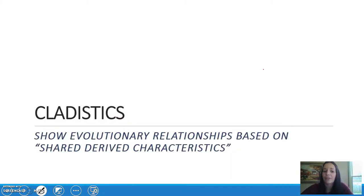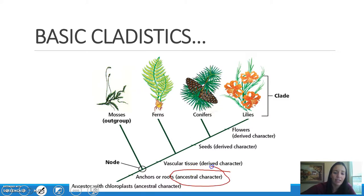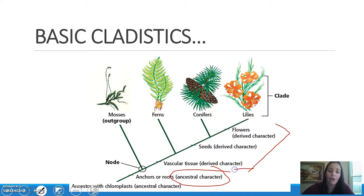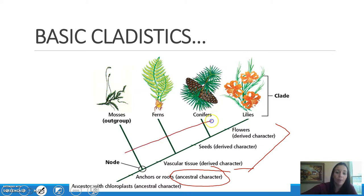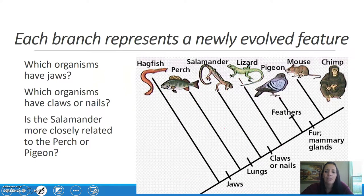The last thing we're going to get into is cladistics — showing shared characteristics in a graphical representation. In a basic cladogram, we notice two things: there is one ancestral character, and then all the others are derived characters. As you move up the cladogram, you get to organisms that are more complex. Each branch represents a newly evolved feature.